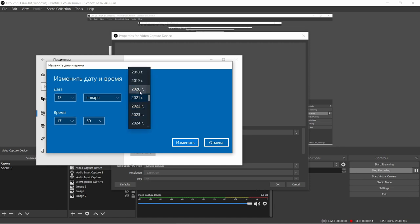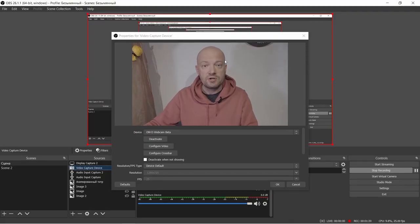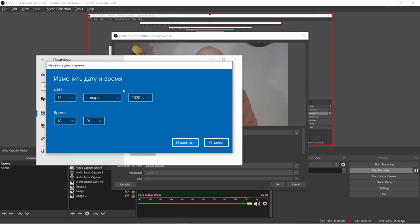In my case, I will just change the year to January 13, 2020 — before the COVID times and all. So we need to restart both OBS and the camera. Now when the date has been changed, OBS has been restarted and the camera has been restarted — it's working perfectly. There's my camera, and the date in the system shows January 13, 2020.